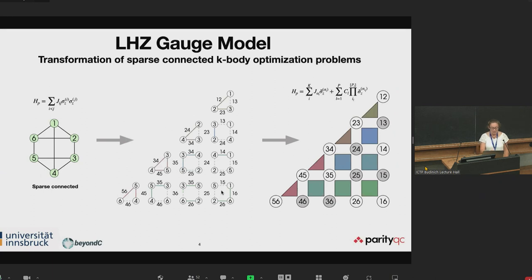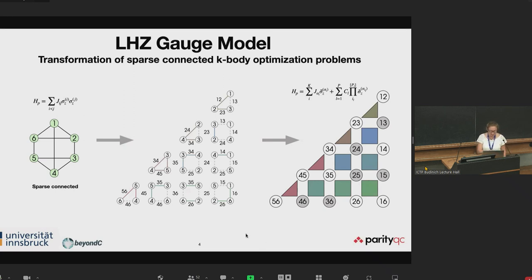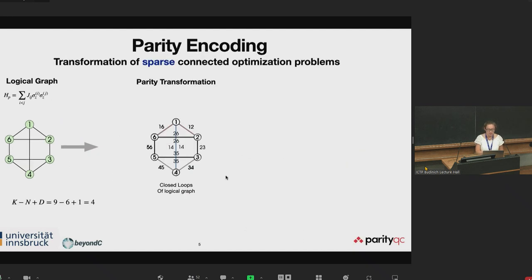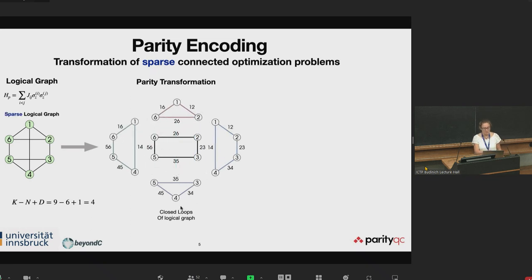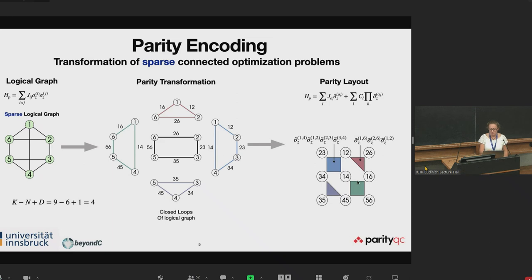For sparse connected graphs, some qubits shown here in gray have zero magnetic field and are in principle not needed. This is why we introduced the parity encoding — we want a more compact encoding. For this simple example we need only four parity qubits. By looking at all closed loops of our logical graph — five in total — we pick out four of them to construct a compact parity encoding with only four-body and three-body local interactions.